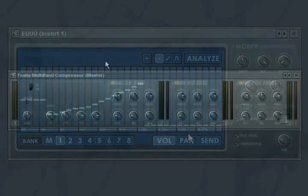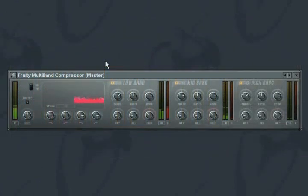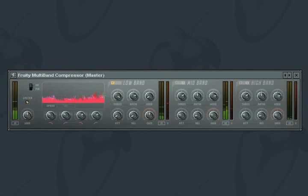The Fruity Multiband Compressor allows you to control compression over three frequency ranges. With it, you can apply compression to, say, a whole mix whereby, for example, only bass frequencies are compressed, leaving higher frequencies as they were.